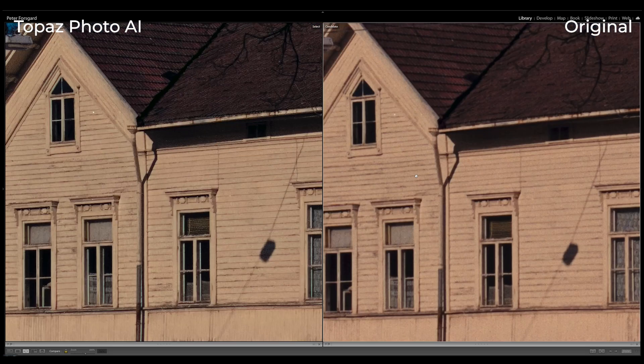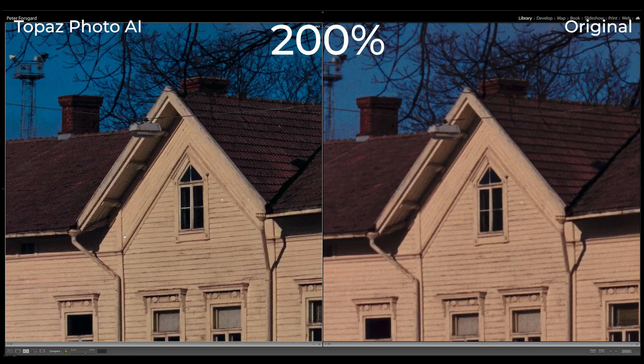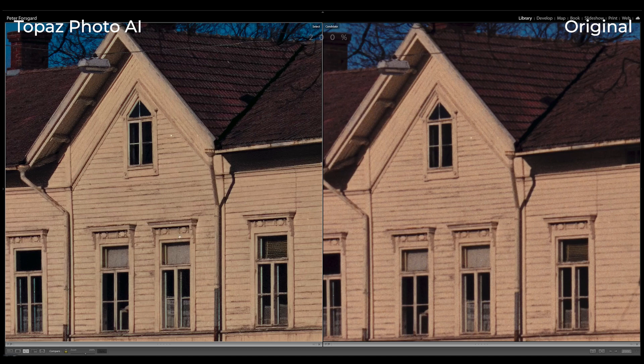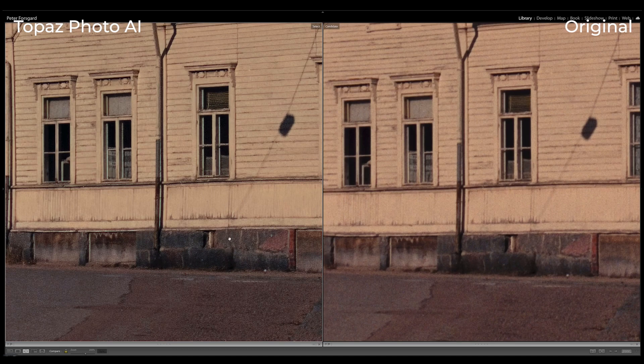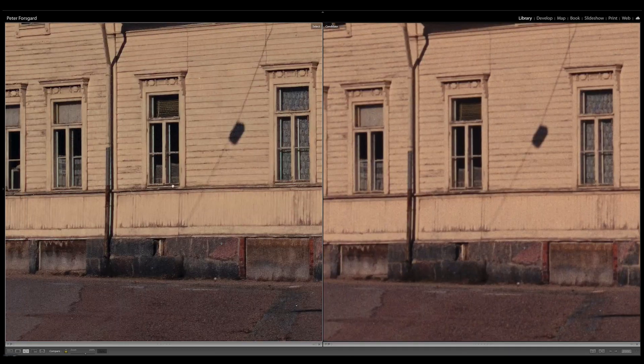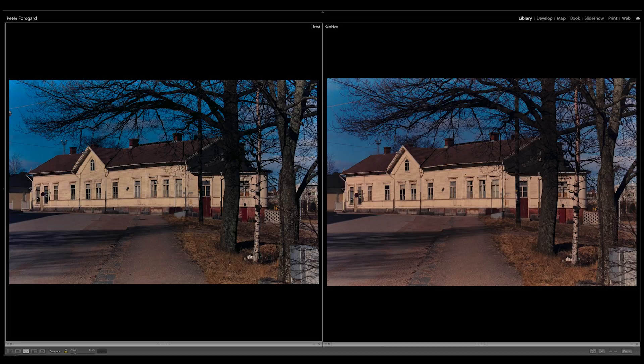Look how much better the Topaz AI image is. This is really, really good software if you need to enhance old images or scanned images. I use it all the time for those.